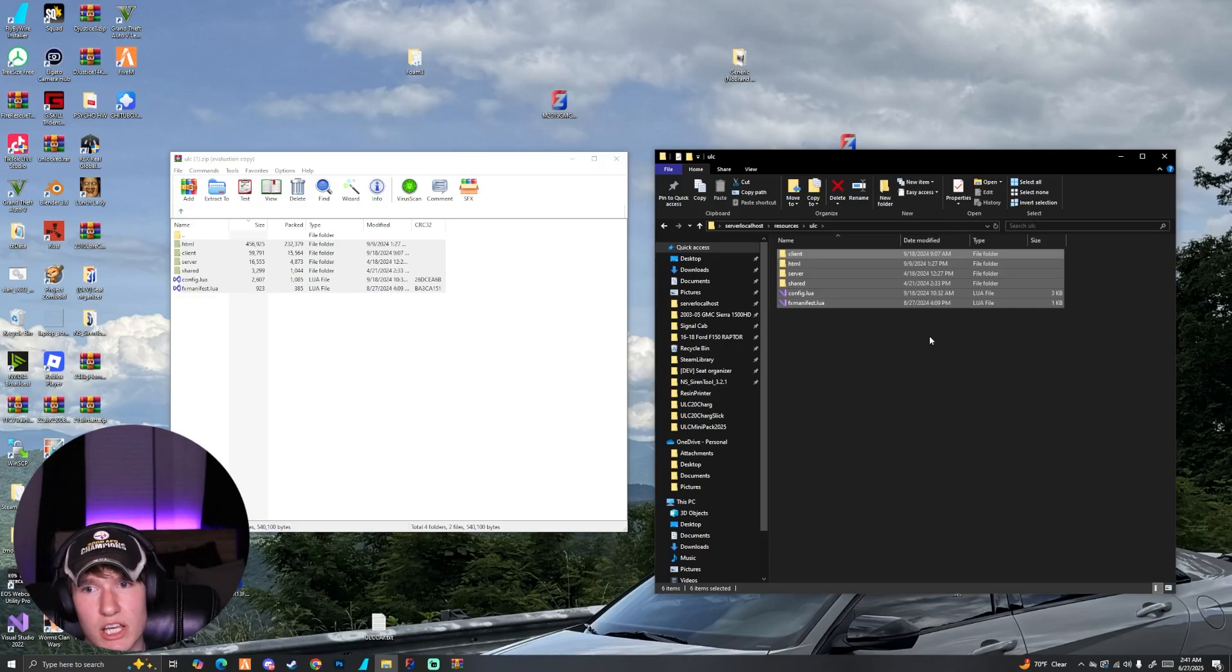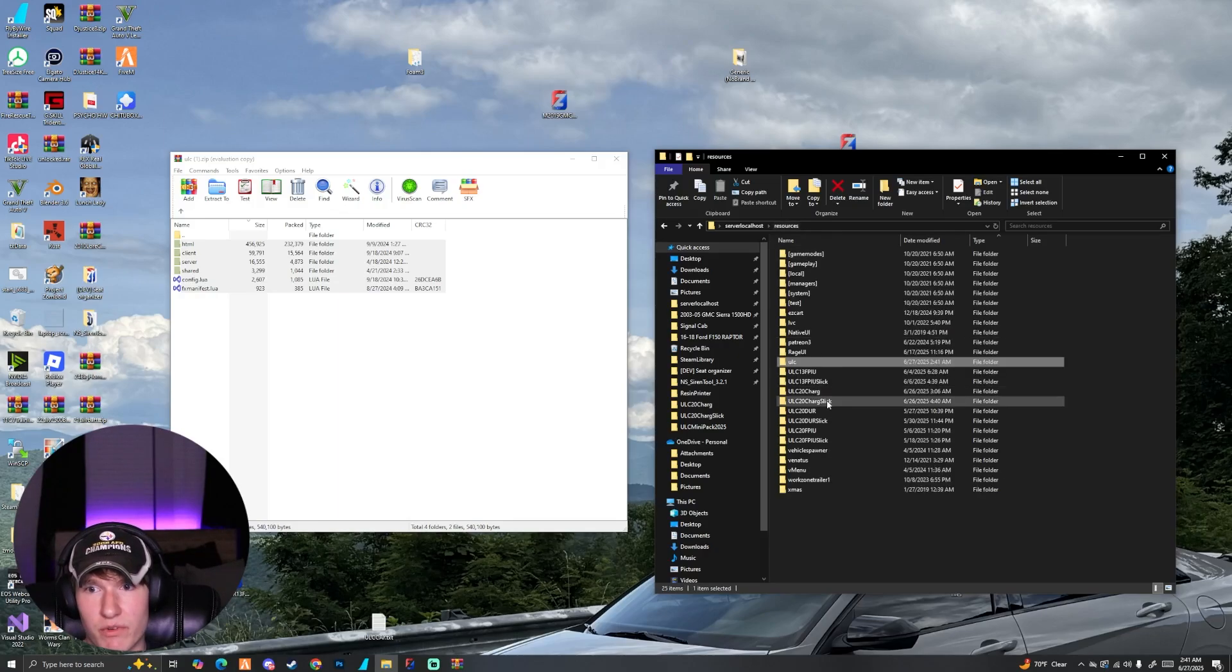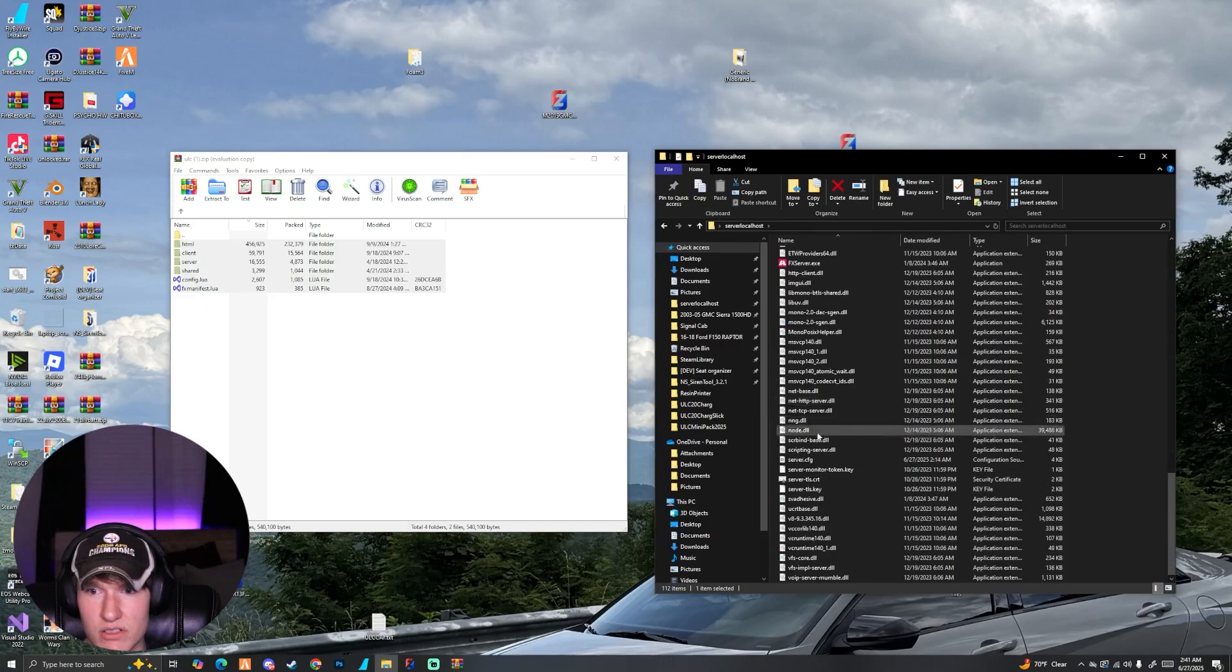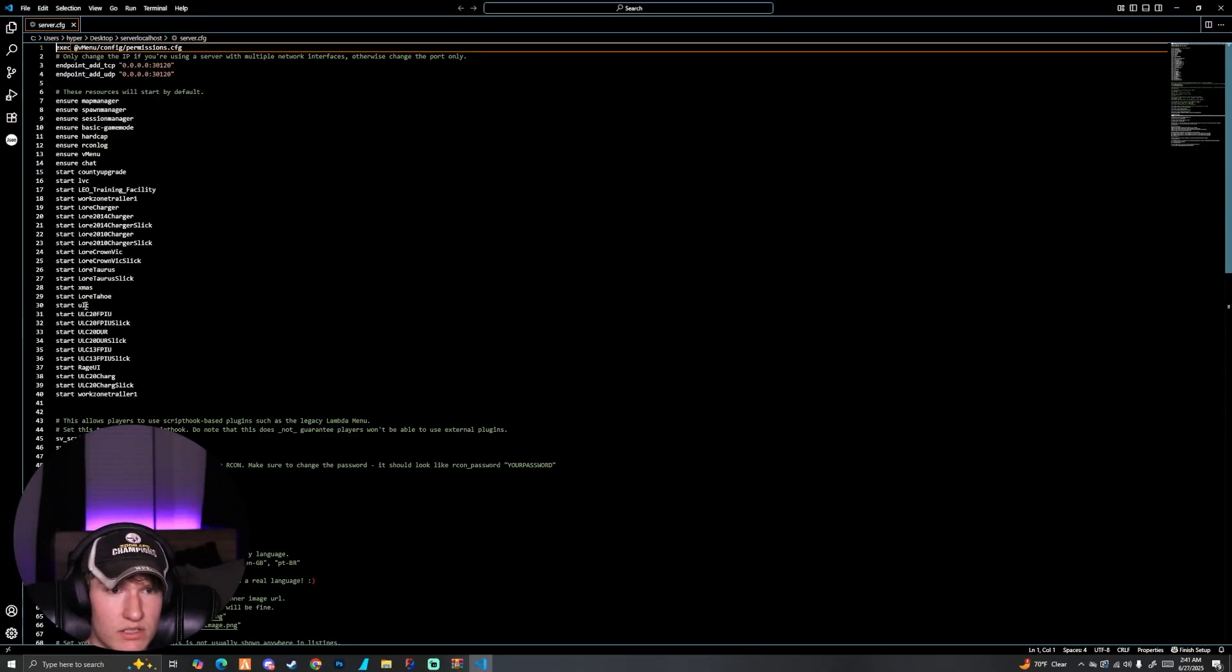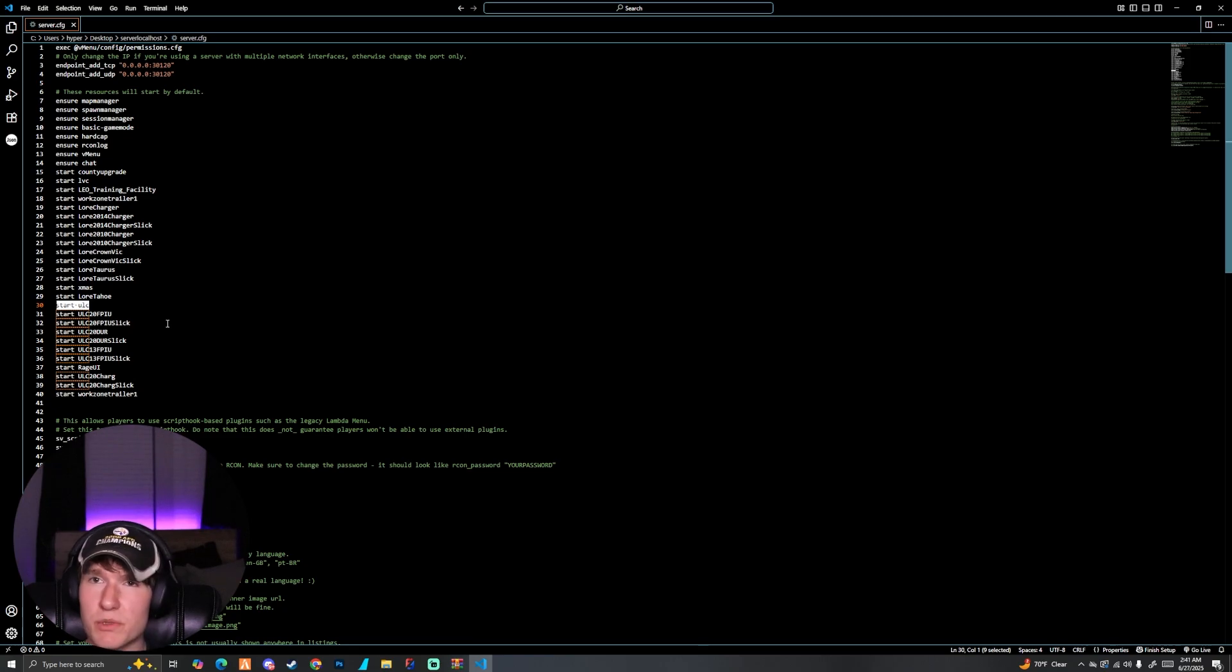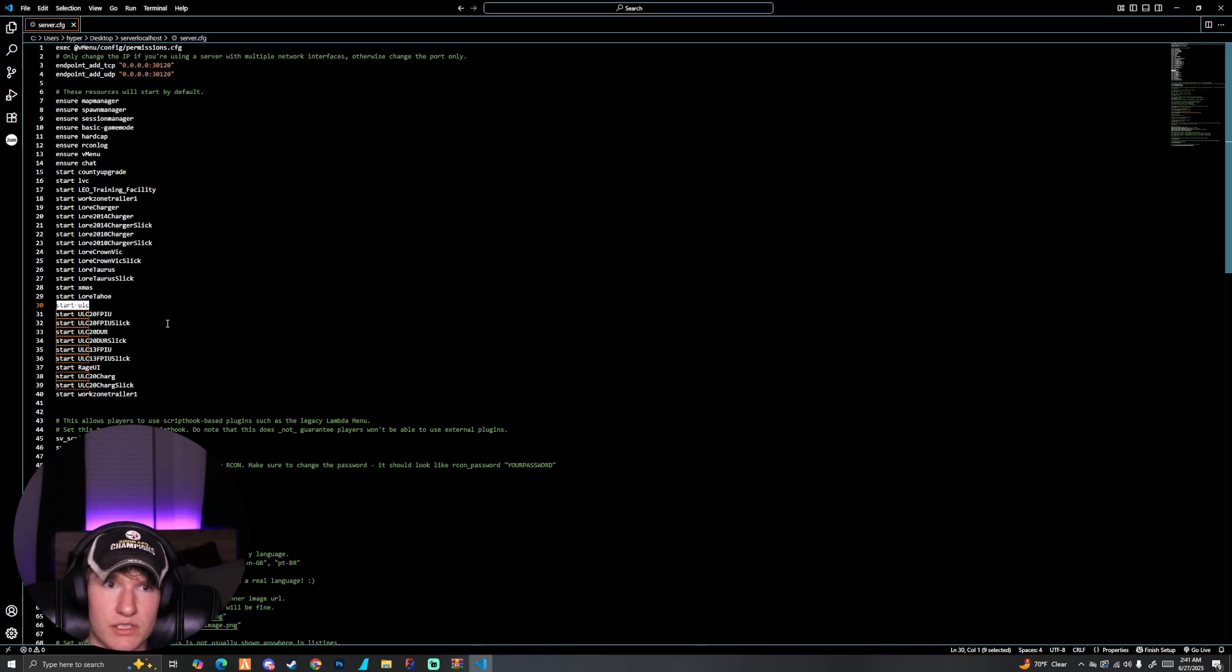Make sure you name it ULC and you should be good. Before we move any further, just make sure you go into your CFG of your server and start ULC. So here I have start ULC. Some people do ensure, I just do start since this is a test server, doesn't really matter.